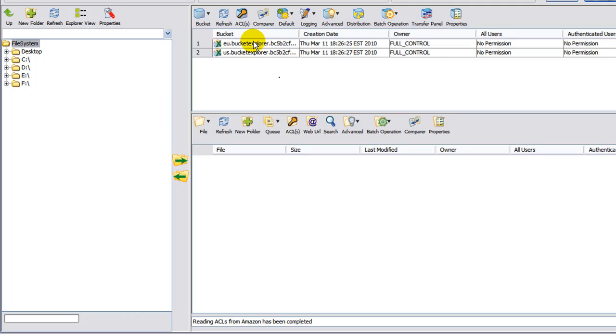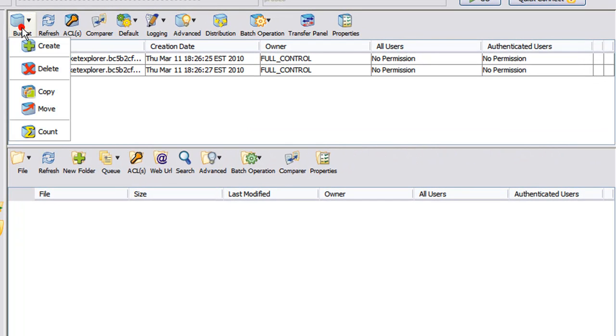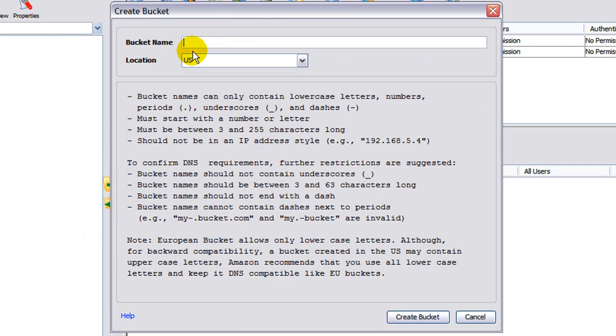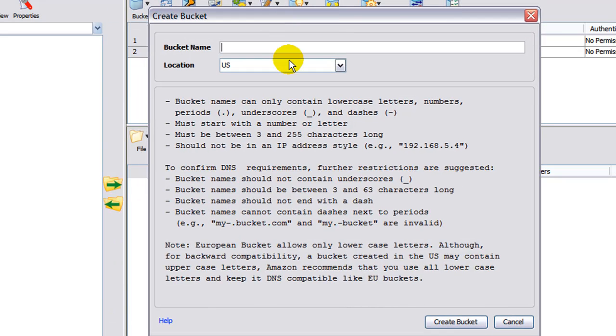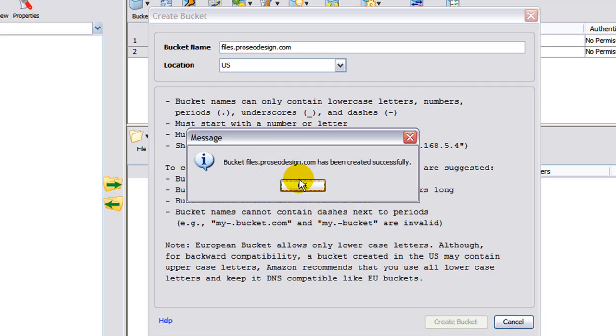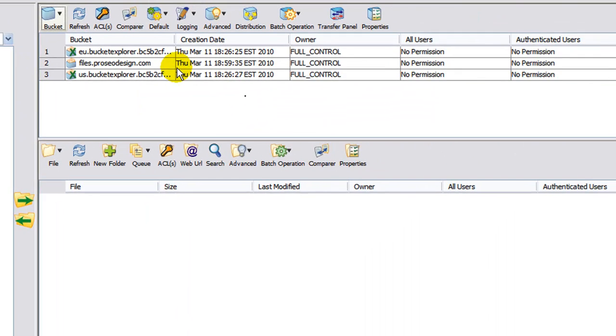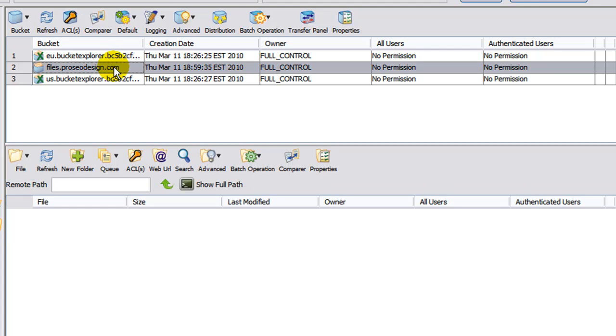Now I'm going to have to do this with this button up here, create, since I don't have the pop-up window. This is the pop-up window that you would normally get when you first establish a connection. So I'm going to call this files.proseodesign.com. Come down here, click OK. Go ahead and click OK. And your bucket is created right here.